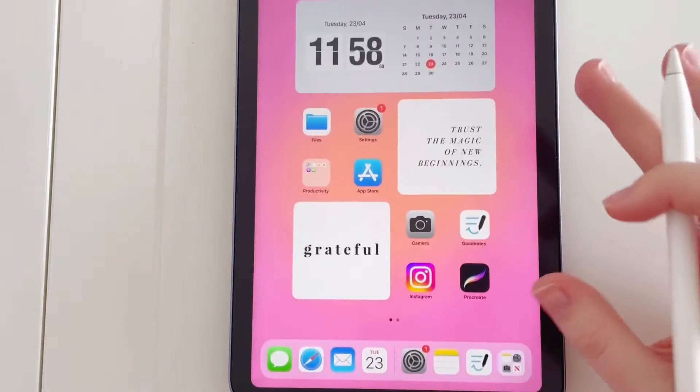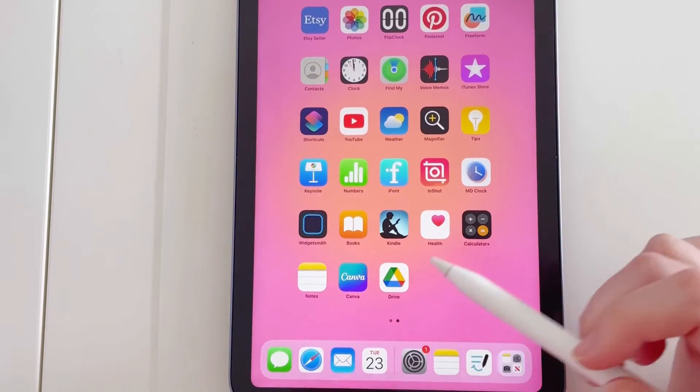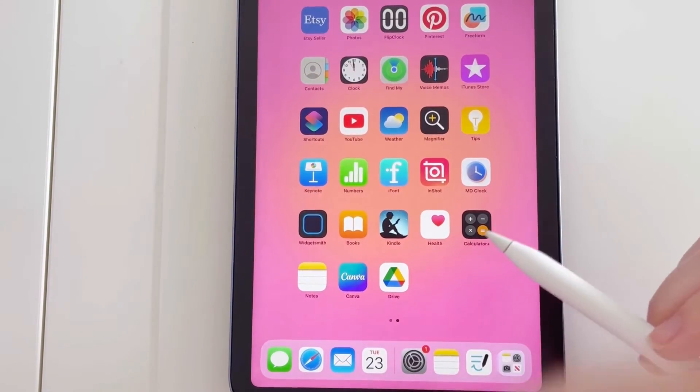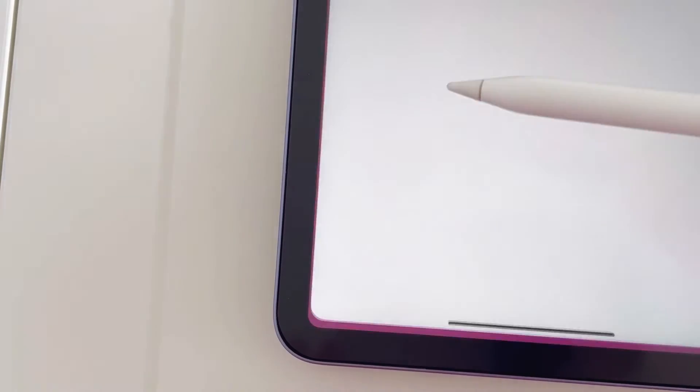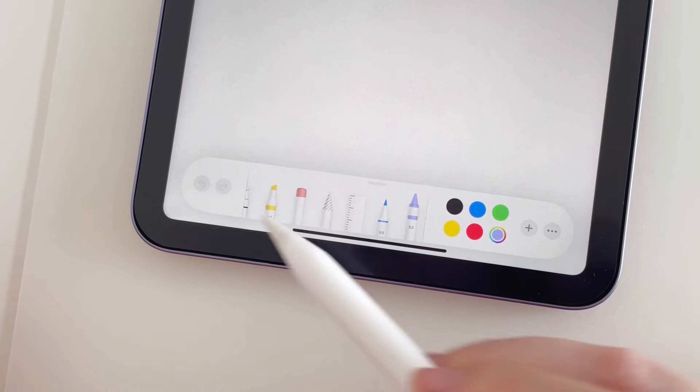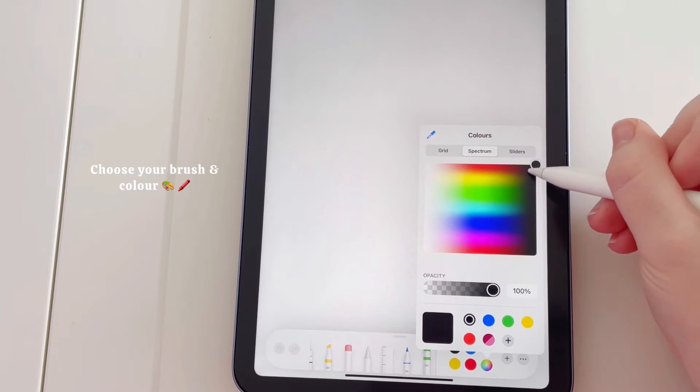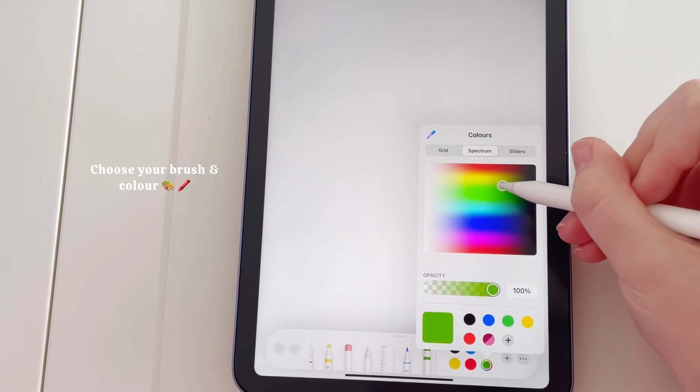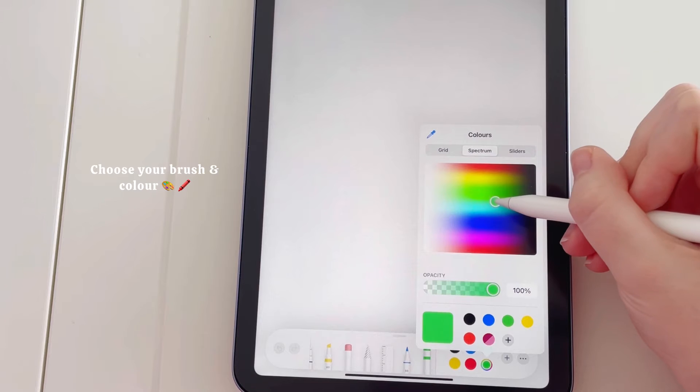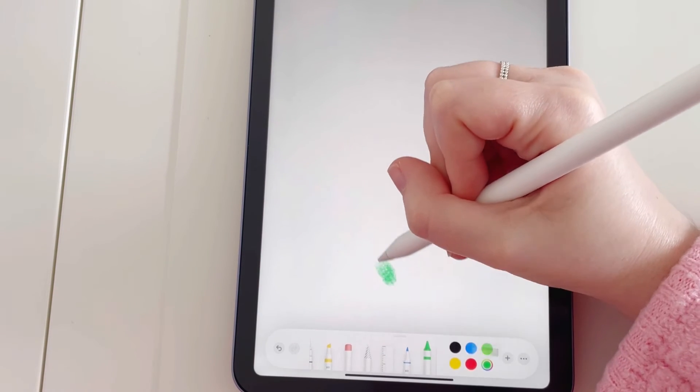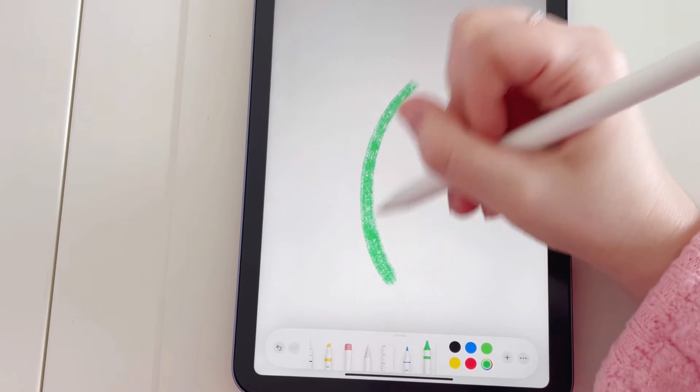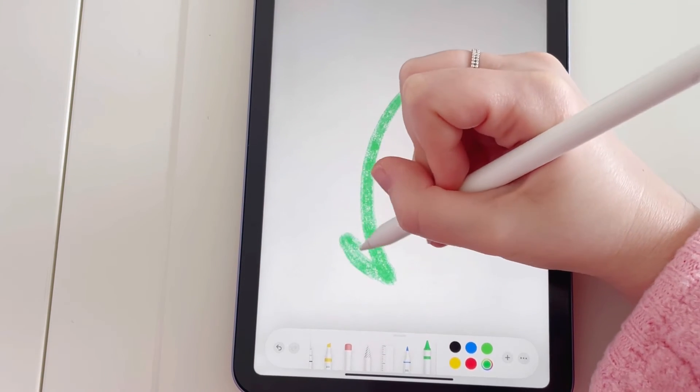So if we were doing the same thing but directly in the Notes app, what we would do is tap the Notes app, tap the pen icon again, then you've got your toolbar here at the bottom, and then you can create whatever design you want.